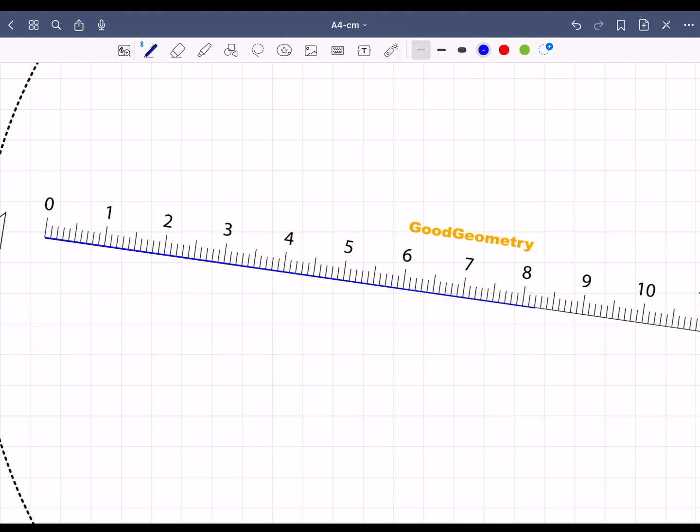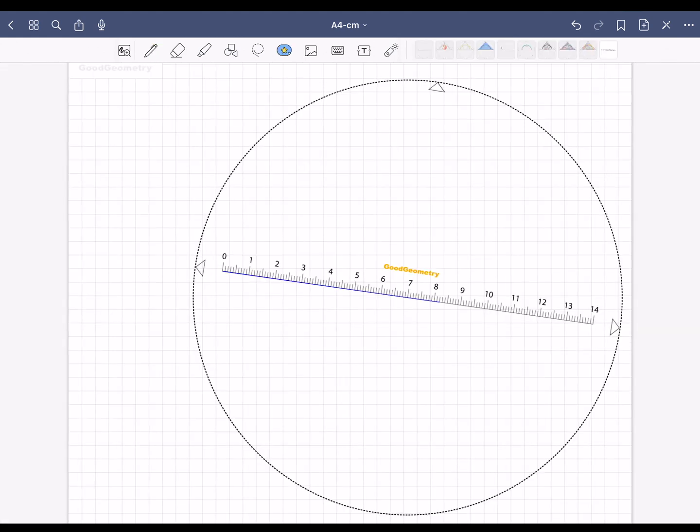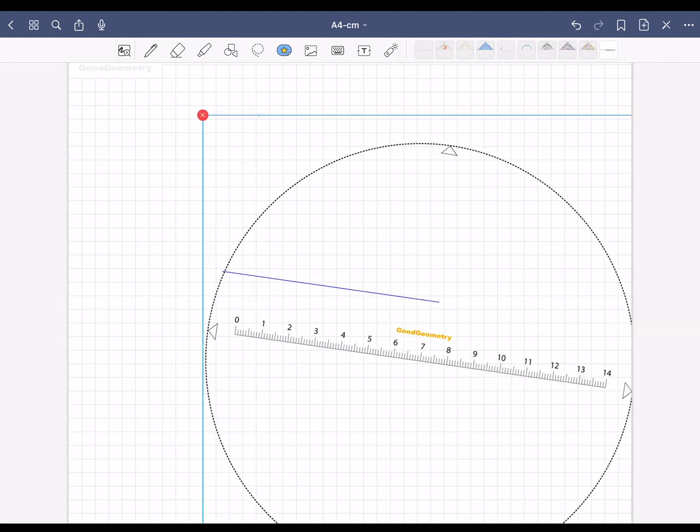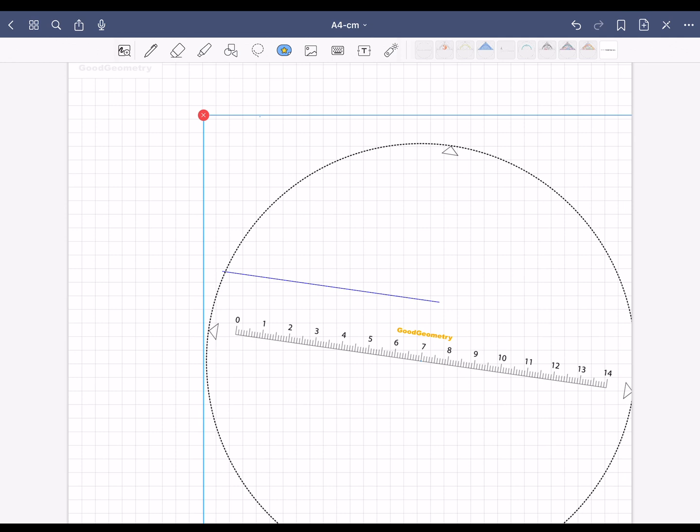Now you don't need the ruler anymore. Select the element symbol and tap on the ruler. With the red x symbol you can delete the ruler.